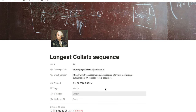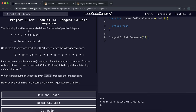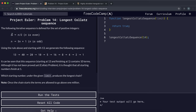Problem 14 is the Longest Collatz Sequence. The following iterative sequence is defined for the set of positive integers: if we're on a term n, the next term is n over 2 if n is even, otherwise if n is odd, the next term is 3 times n plus 1.